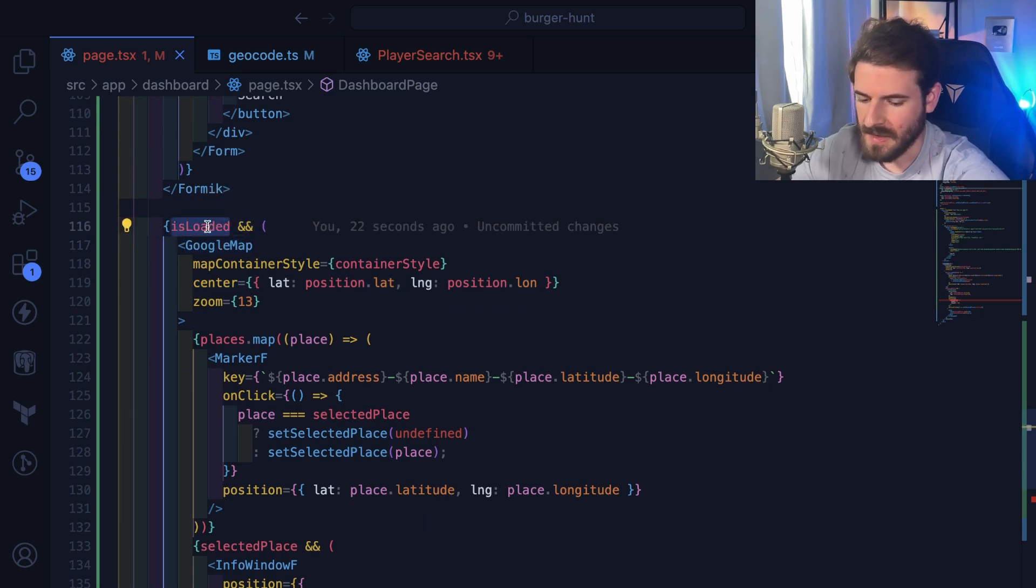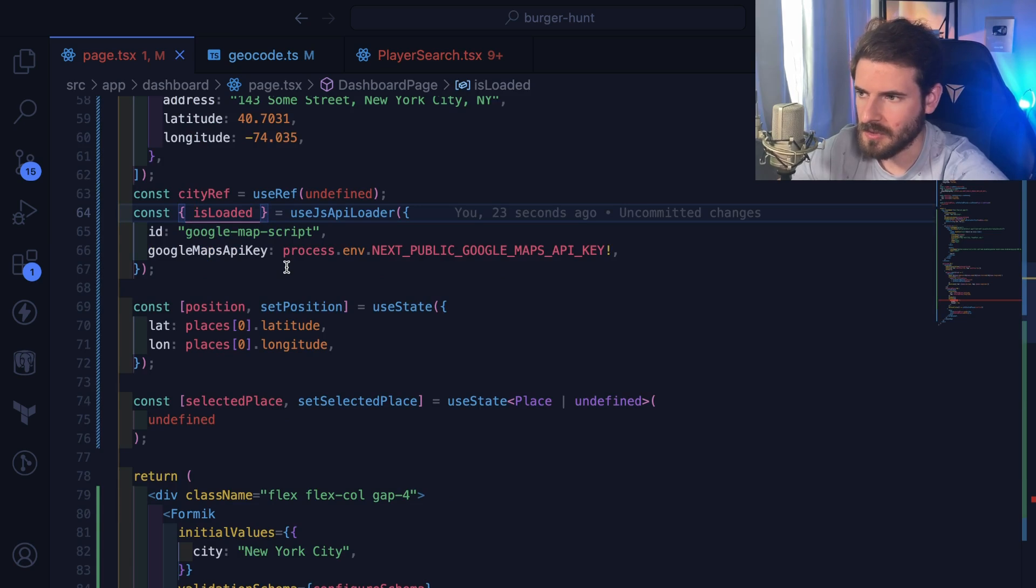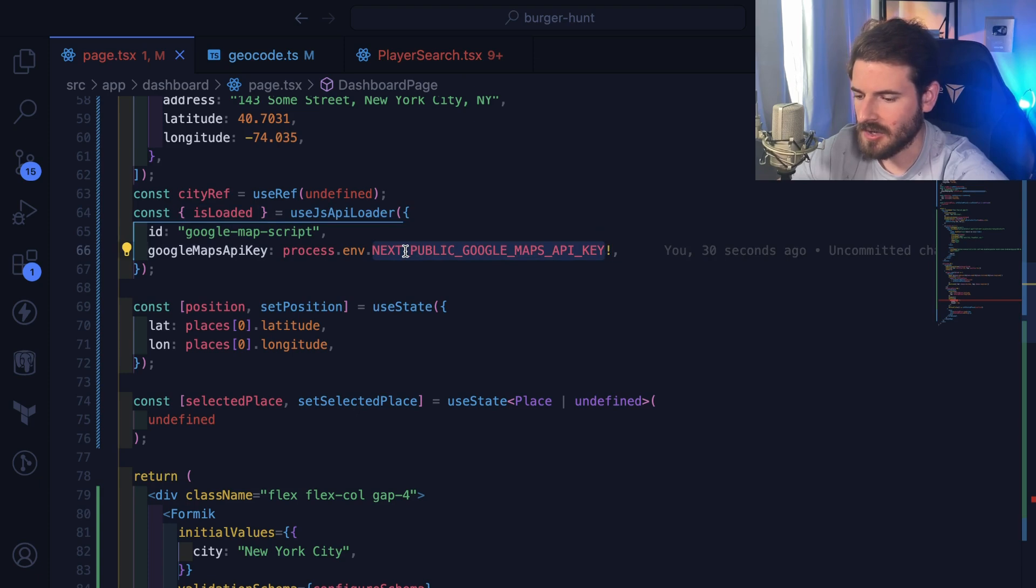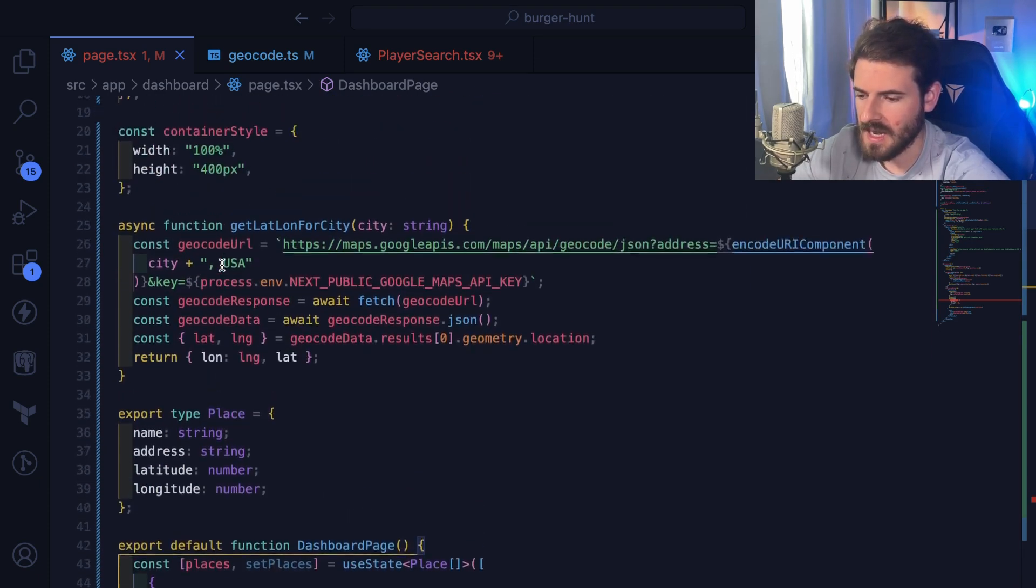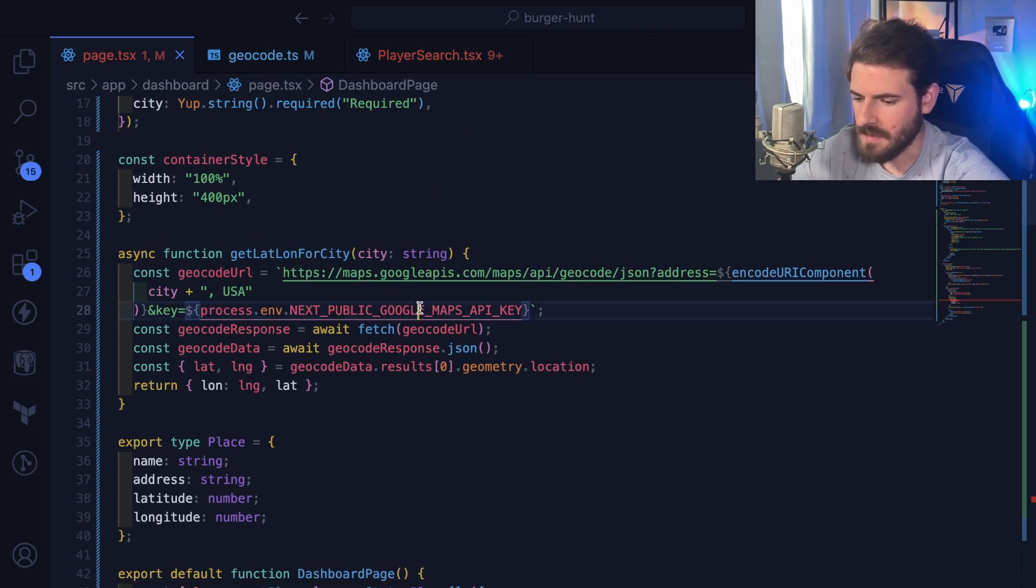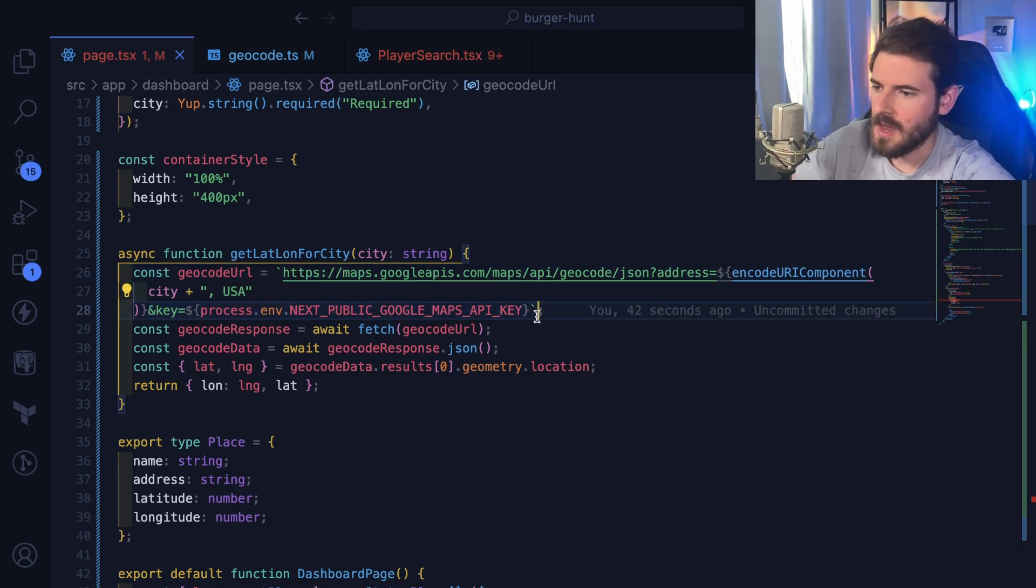And then the last thing is you do have to set up a Google API key. So I went into Google, I set up an account, I added my credit card, and they give you back a key that you can set in your .env. That will basically connect you and allow you to authenticate against the Google Maps API here. As you can see, I'm attaching the key to all my requests.